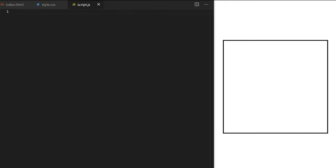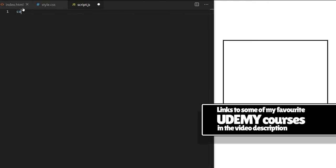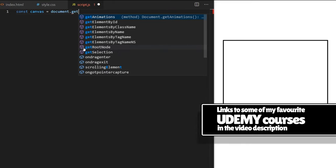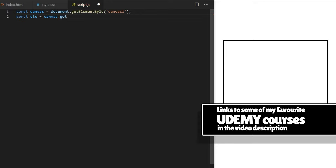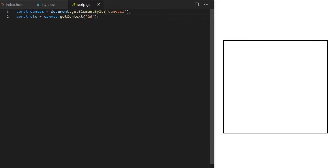I create a custom variable called canvas that holds a reference to my actual HTML canvas element from index.html, pointing JavaScript towards it using getElementById with the id canvas1. Then I declare a constant variable ctx — shortcut for context — equal to canvas.getContext('2d'). I could also pass 'webgl' here for a completely different set of drawing methods, but that's for another video. Now I have all canvas 2D drawing methods stored in my ctx variable.